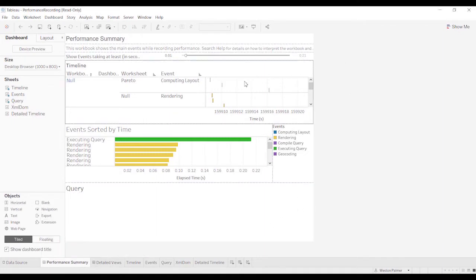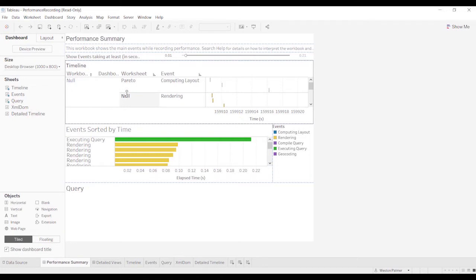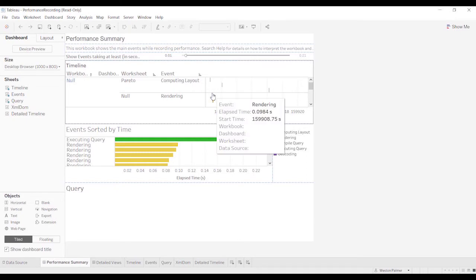Up here, it'll give you a timeline of how the different events, the workbook, different dashboards, the worksheets and the event and how long those events take. And if you hover over them, you can see elapsed time is 0.0984 seconds. So you can tell that it's not taking very long.